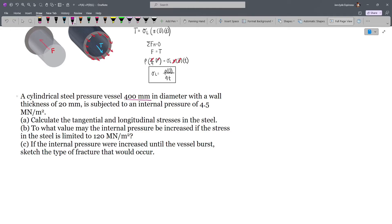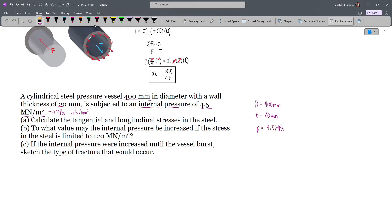We have our diameter D = 400 mm, wall thickness T = 20 mm, and internal pressure of 4.5 MN per m squared. Since MN per m squared is just MPa, which is also newton per mm squared, our internal pressure P = 4.5 N/mm². To calculate the tangential stress, we'll use our derived formula.